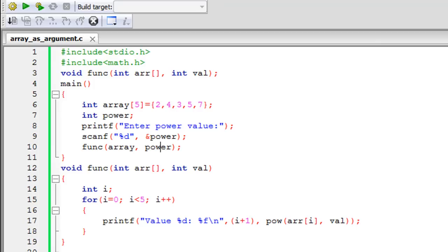Hello guys, welcome to my channel. This is the 55th tutorial in this course, and in this tutorial we're going to see how we can pass arrays as arguments to functions. Using Code Blocks, I have saved a file named 'array_as_argument.c'. On line one I have the stdio.h header file, on line two I have the math.h header file, included because I'm going to use the power function. On line three I have declared a function called func.